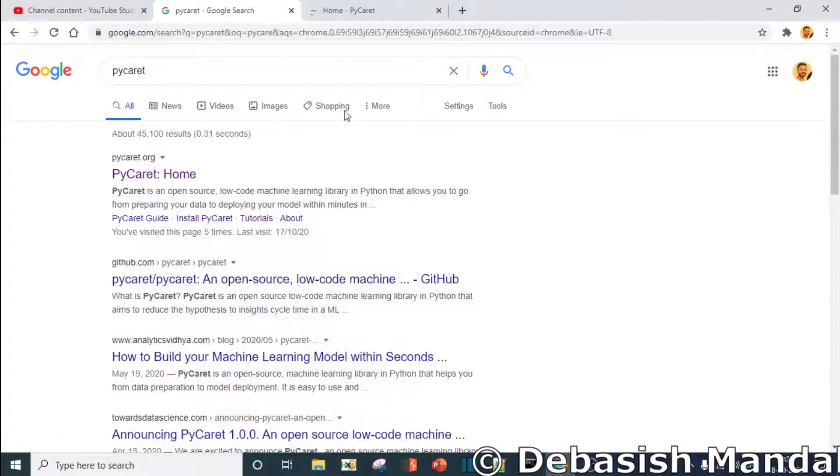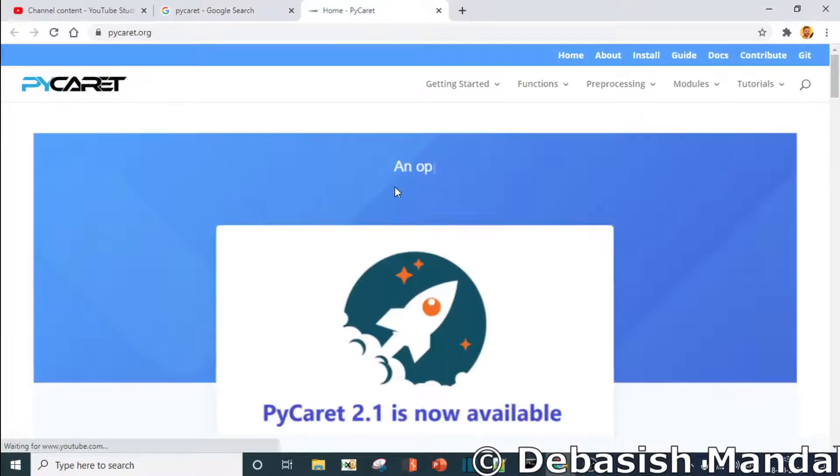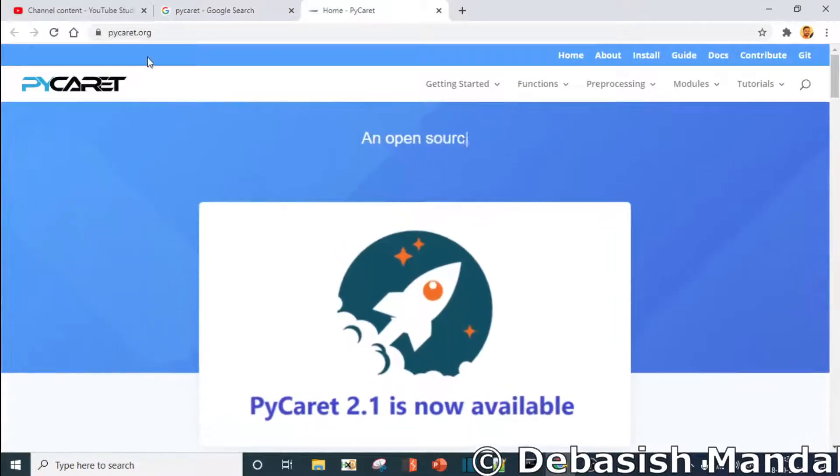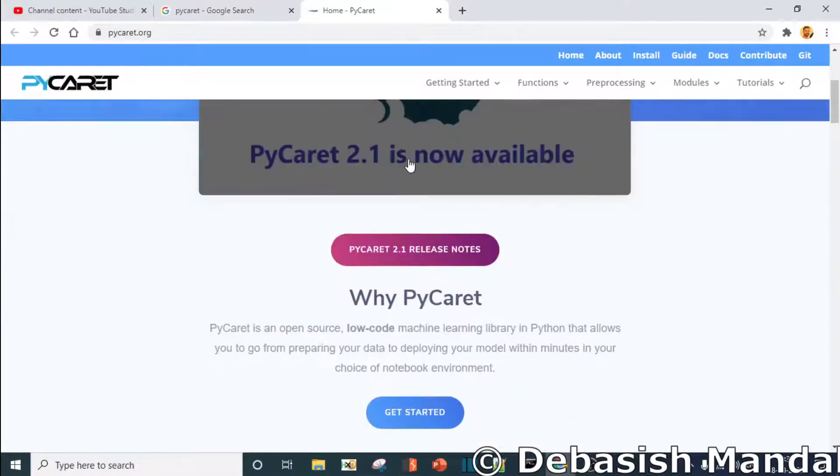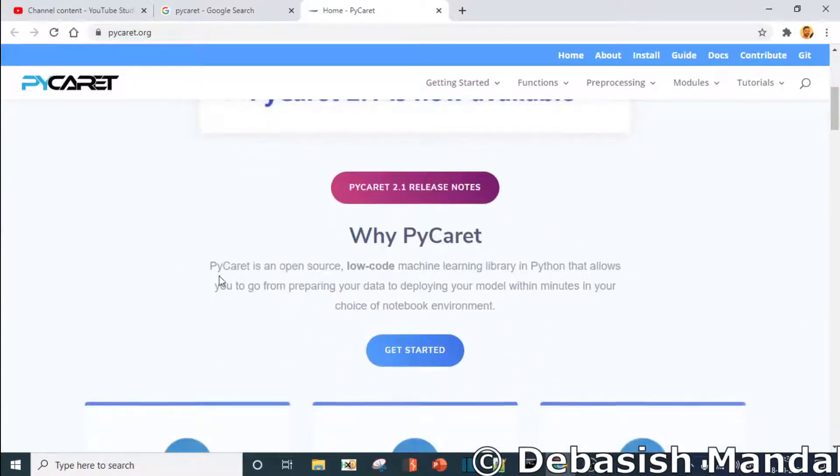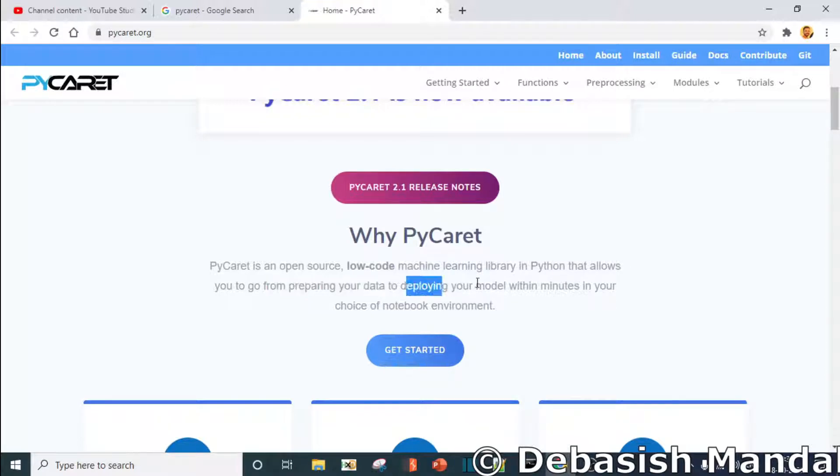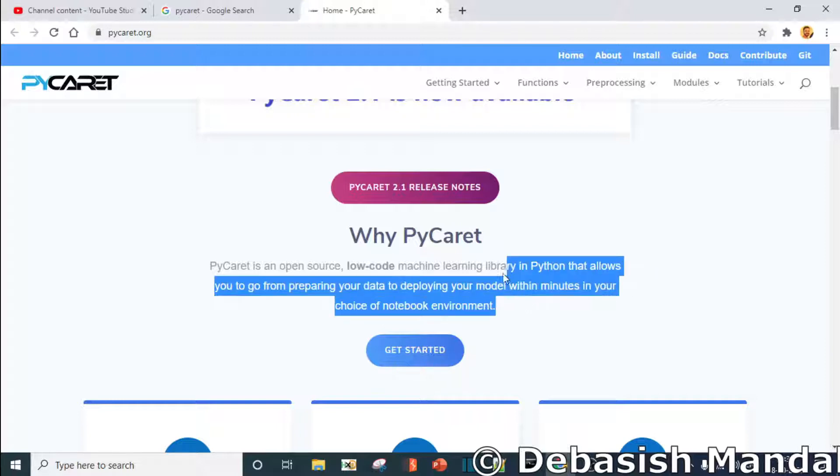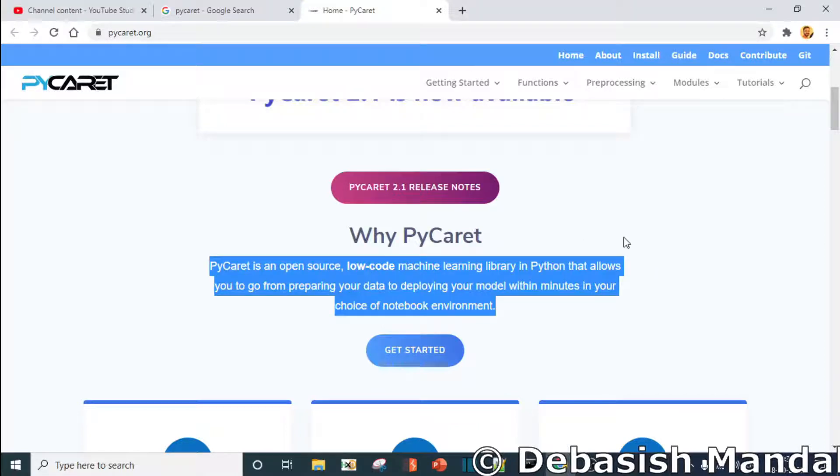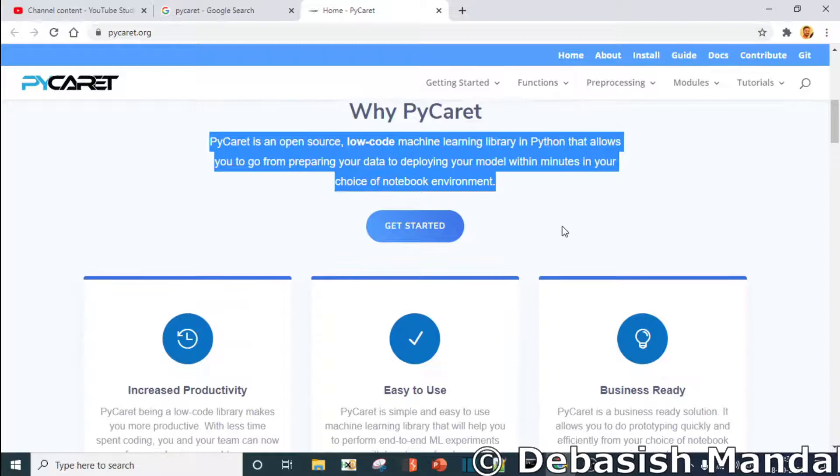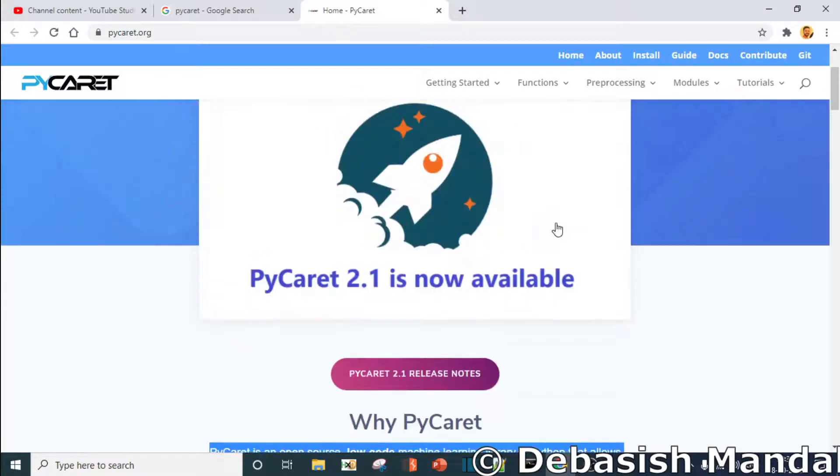As you can see, PyCaret.org is the main site and it says PyCaret is an open source low code machine learning library in Python that allows you to go from preparing your data to deploying your model within a minute in your choice of notebook environment.